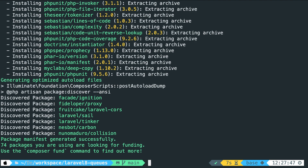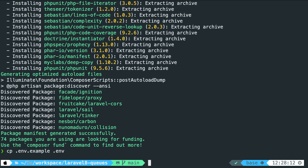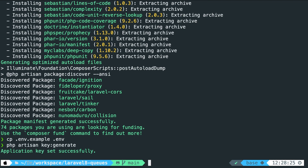The next step is to create the .env file based on the .env.example file. We'll duplicate it with a different name by performing cp .env.example .env. Then the last step is to generate the app key environment variable in the .env file by running php artisan key:generate. Our project is now set up, which saved us a lot of time. Let's run php artisan serve.